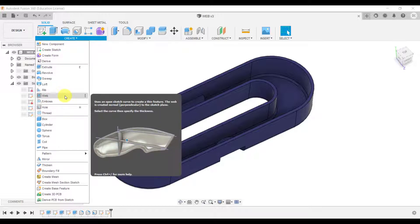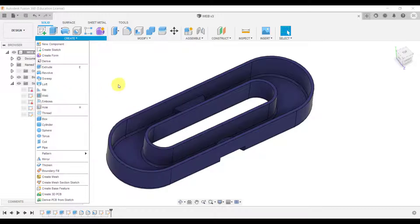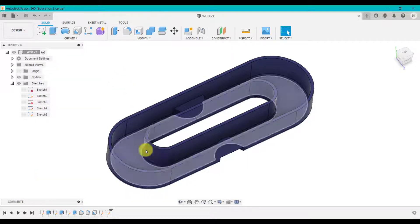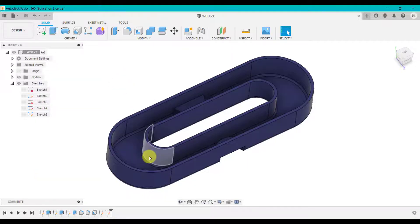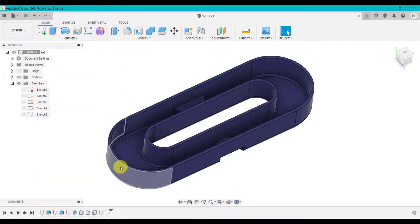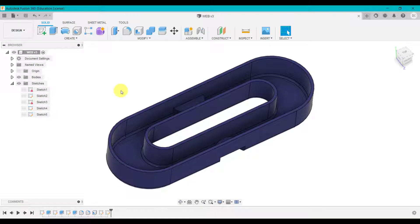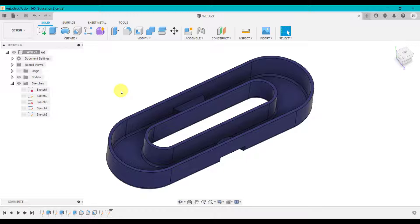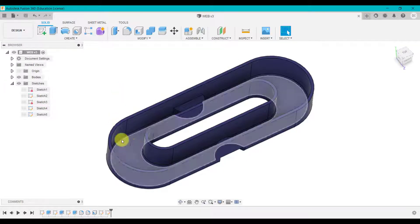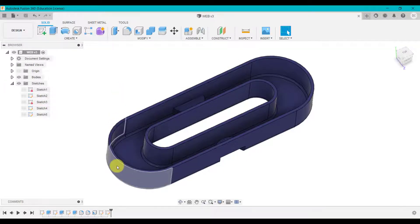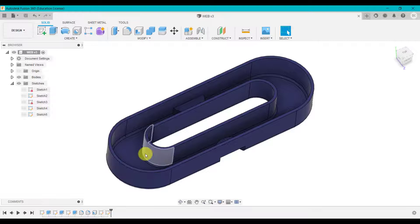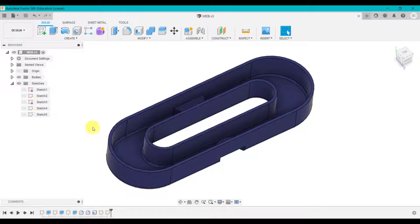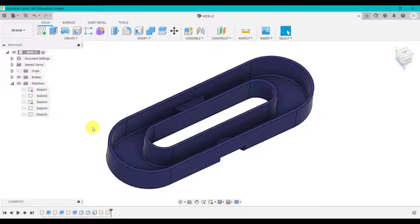As you can see what we're going to do is create a number of sketches and we're going to create some webs between different parts of this body. Webs might be added to a design to improve the strength and rigidity of these walls here and also they might be added to hold particular features if you had a motor or any electronics or any internal components they can be used to hold those in place and support them.